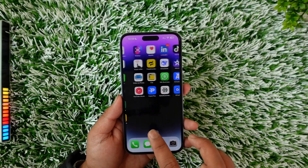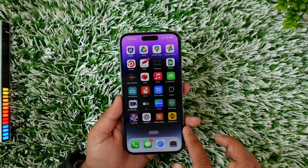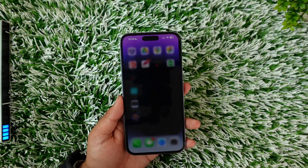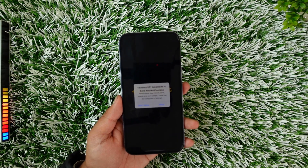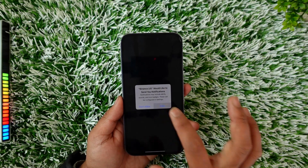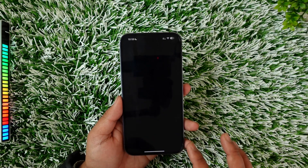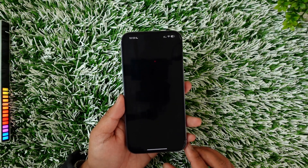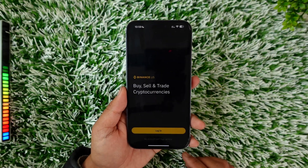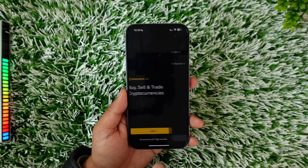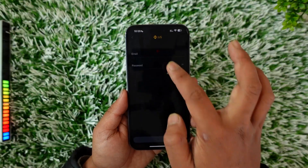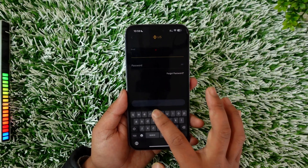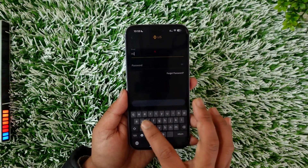After you've downloaded the Binance app, simply go ahead and launch it. These are the options that you will be able to see right here. Now you want to tap on Login, and it will ask you to simply enter your email and password.